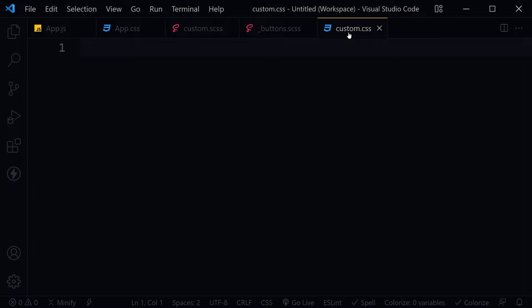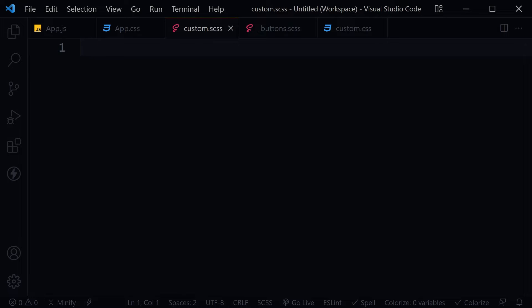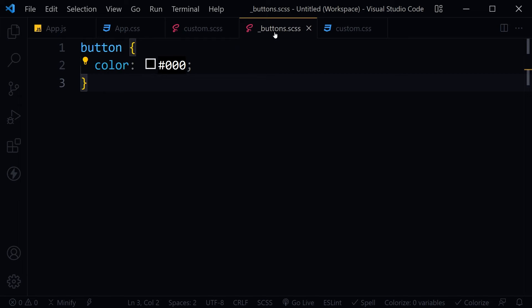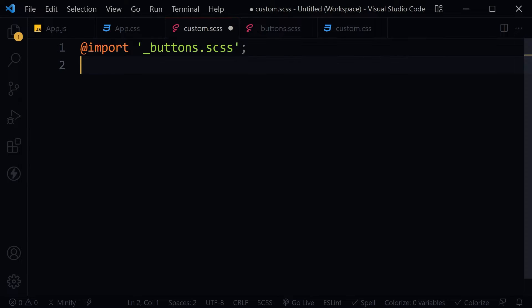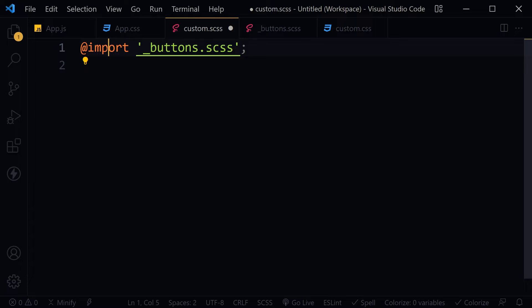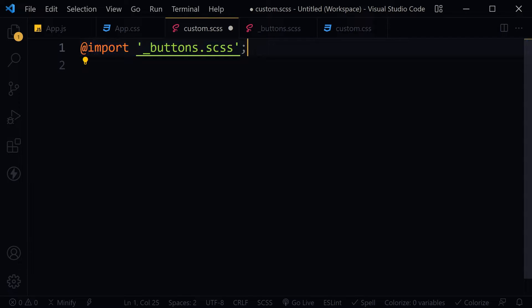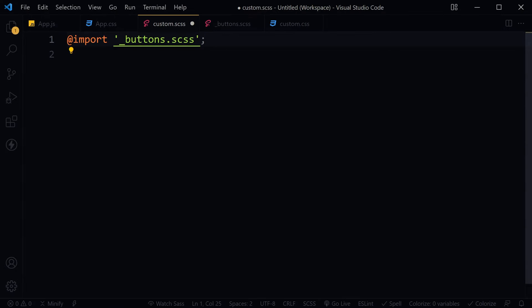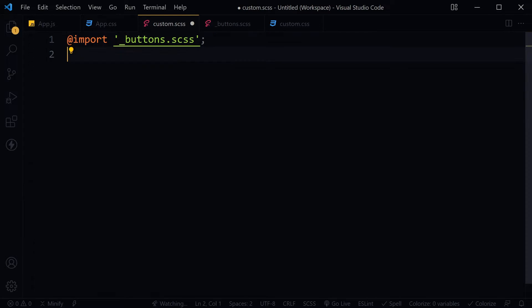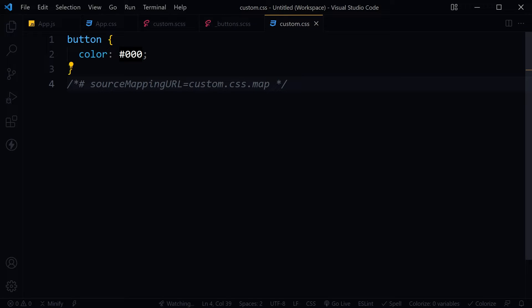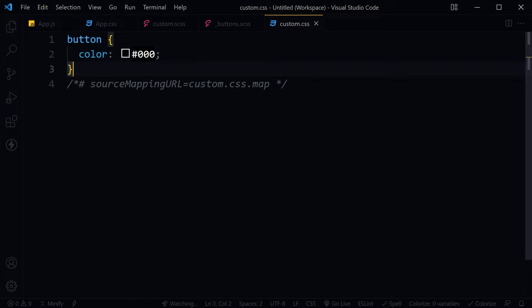Let's import this buttons.scss file in our main SCSS file by using the import rule. Click this Watch Sass button. Now the Sass file is being watched. Save, and here is the output. It worked.